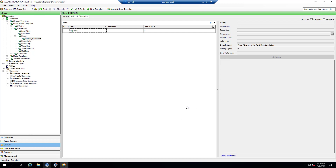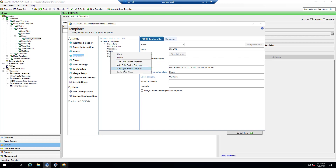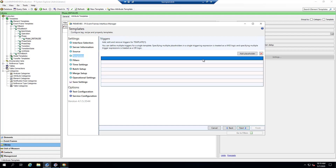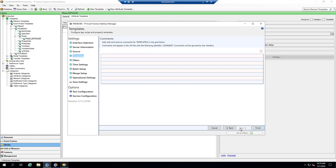First, I'd like to go back to PI Event Frames Interface Manager and determine how to specify using that new derived template specifically when the phase name equals 'initialize.' To change the phase template for when the phase name equals 'initialize,' I'm going to right-click on phase and say 'add child recipe template.' The name refers to the event frame template you'd like to use — in my case it is 'phase_underscore_initialize.' Clicking next and going to triggers, it's going to be when the phase value equals 'initialize,' so I'll add a placeholder, set phase value equals initialize, and click finish.